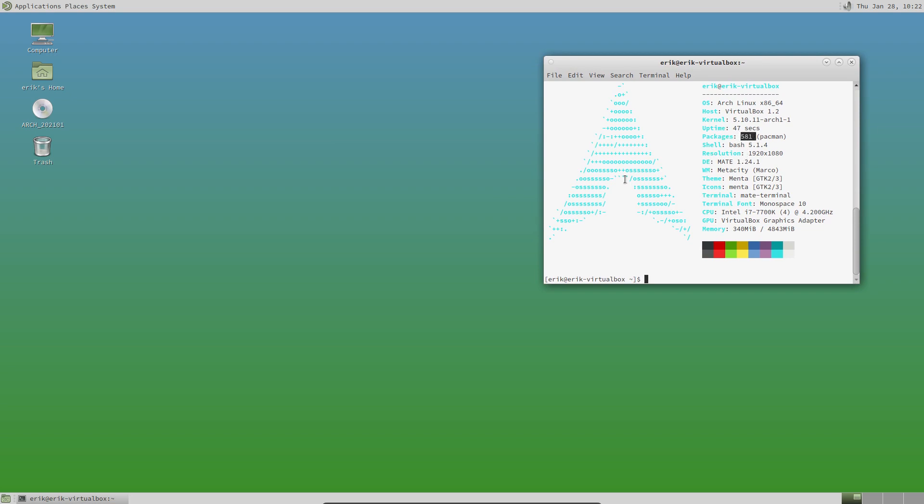But of course I don't have any browser. There is no sound, there is no Bluetooth, there is nothing really. Printing, sharing, Samba, all that. It's a work in progress, but it's fun building it up from an Arch Linux perspective with a Calamares installer and have some fun.